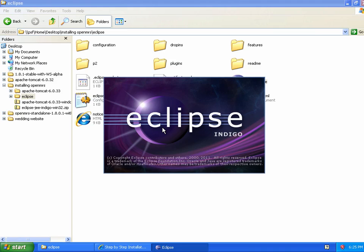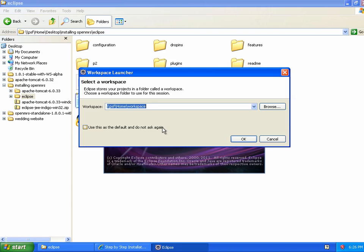We start up again, and the next thing we're going to do is install the Maven integration plugin.